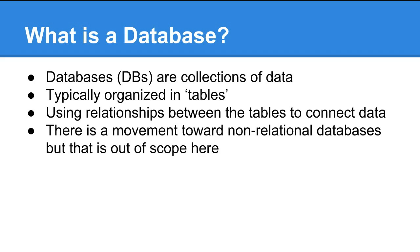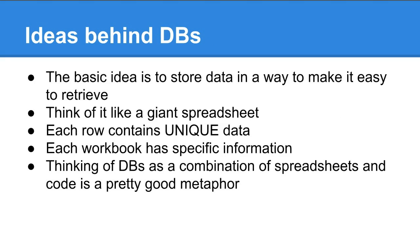So the idea behind the database is that it's a way to store data and make it easy to retrieve. The idea came about because as computers became more commonplace and started to be used to manage things like finances, it's necessary to manage these resources easily and quickly.